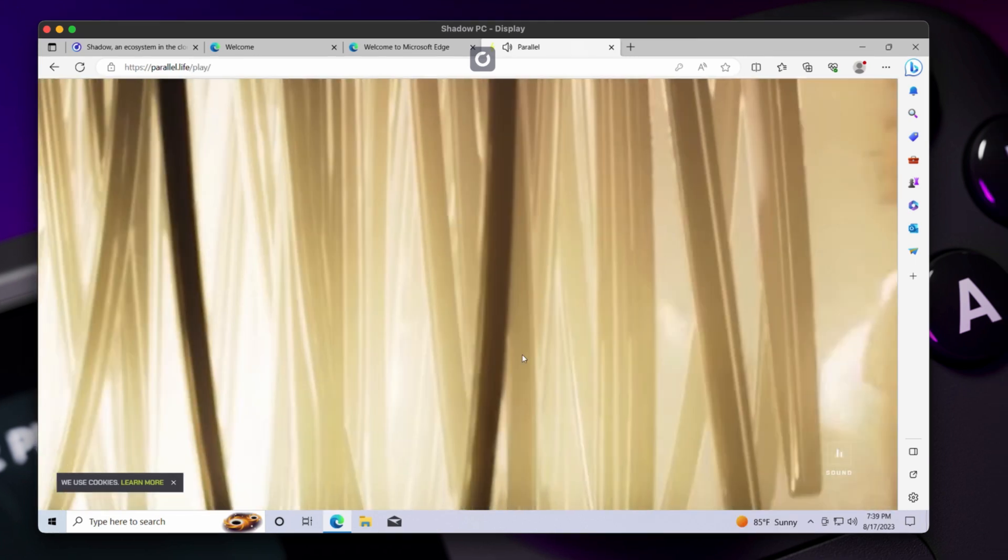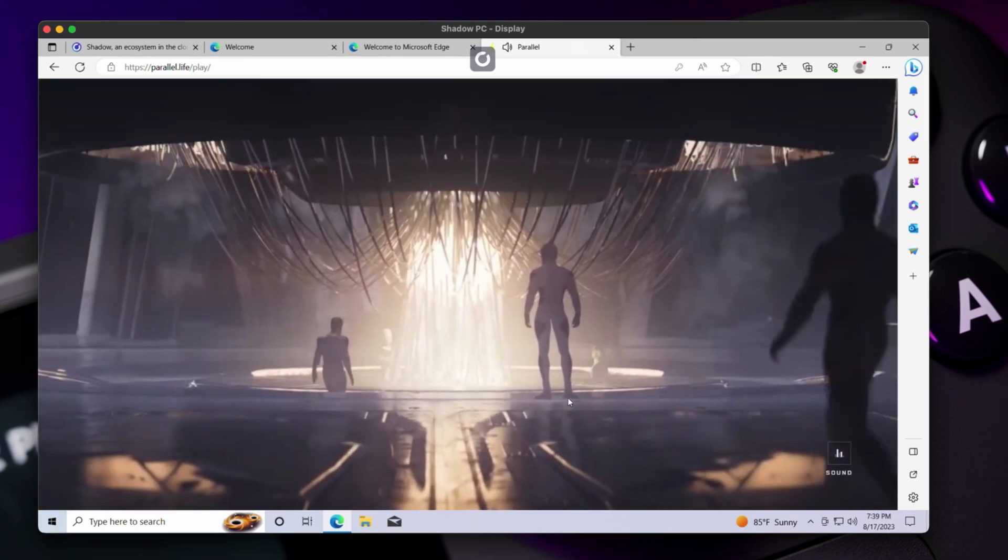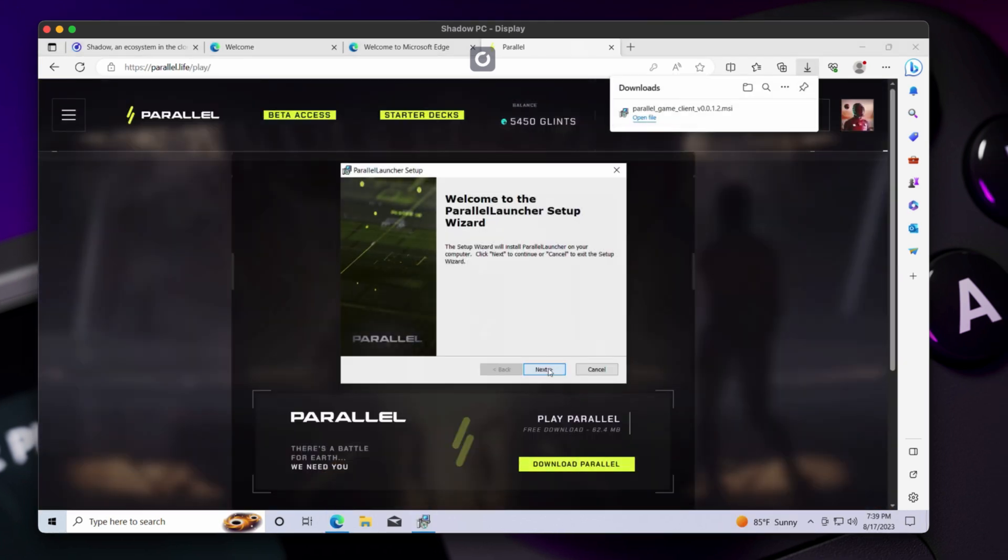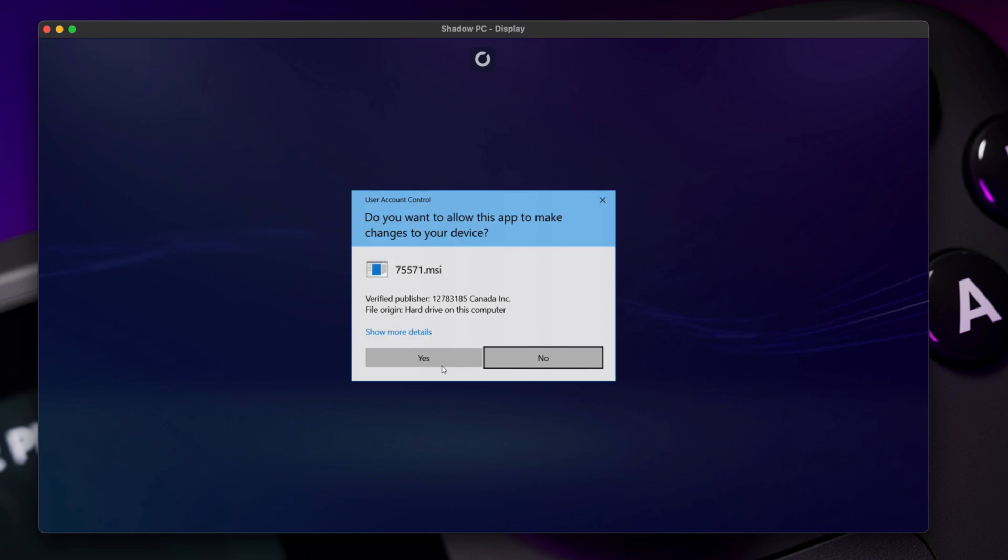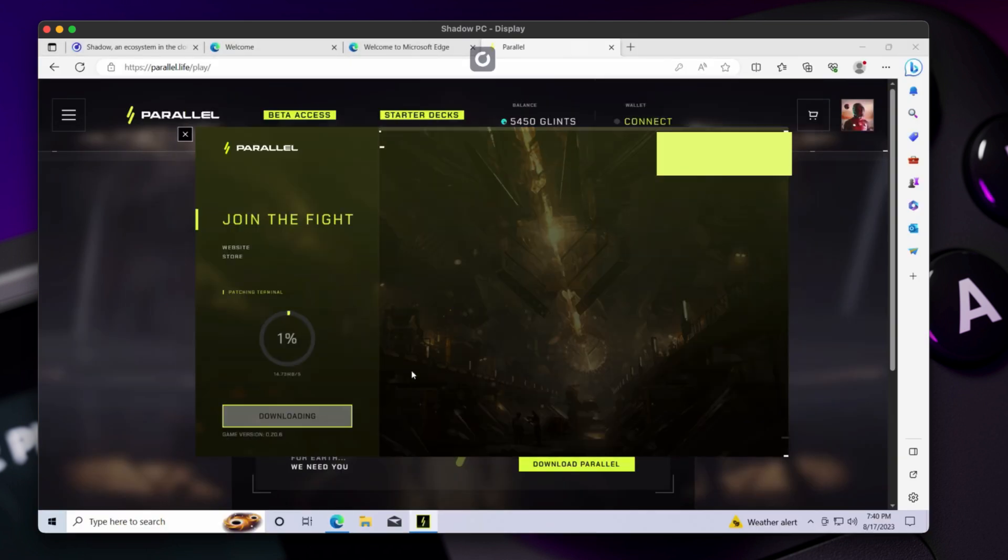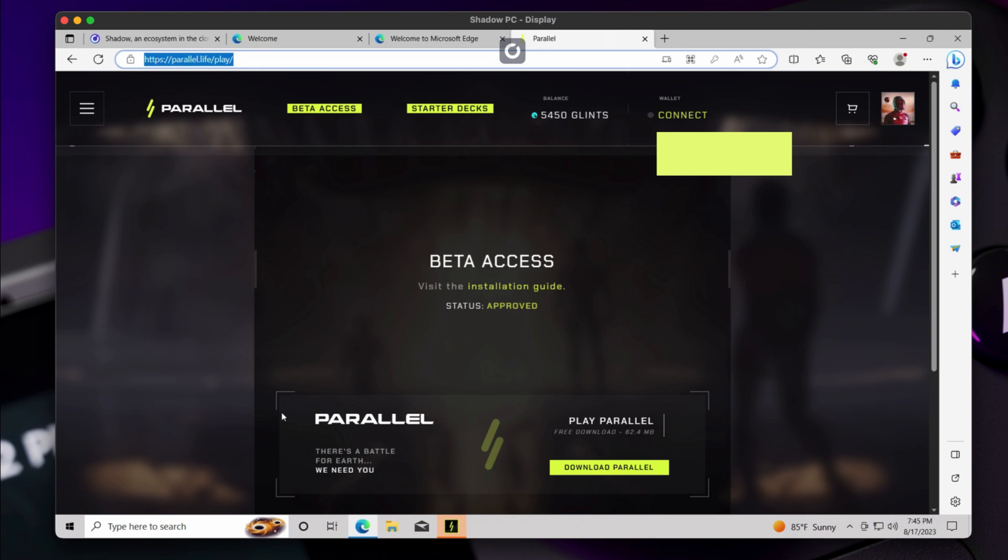If you have access to the game, download the beta client and install it on the Shadow PC. After the launcher is installed, run it and it will download the game files before you can play the game.